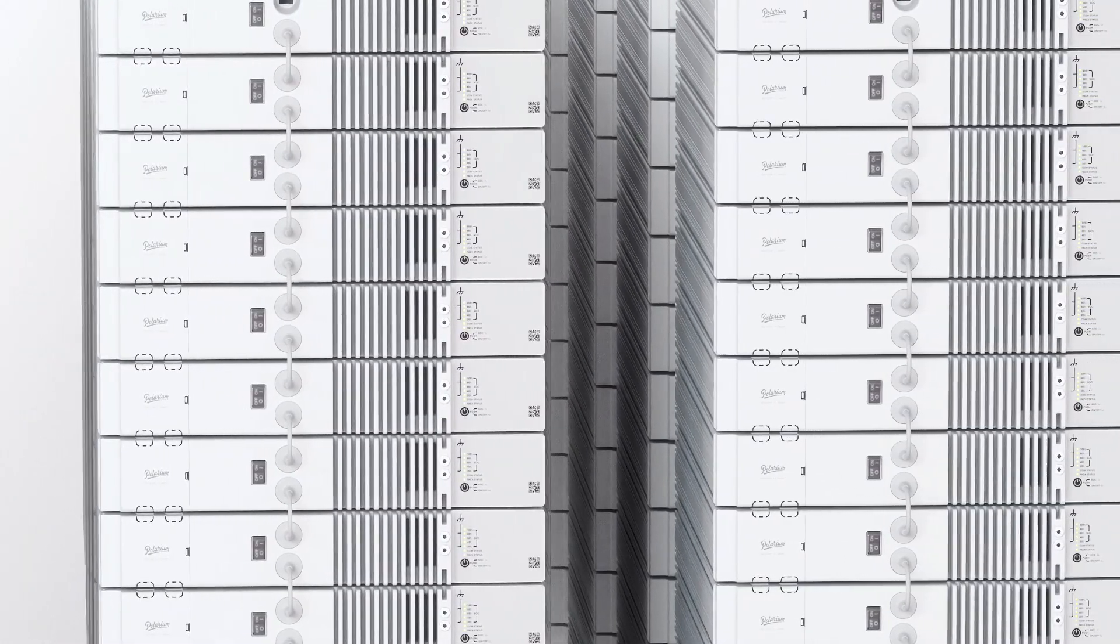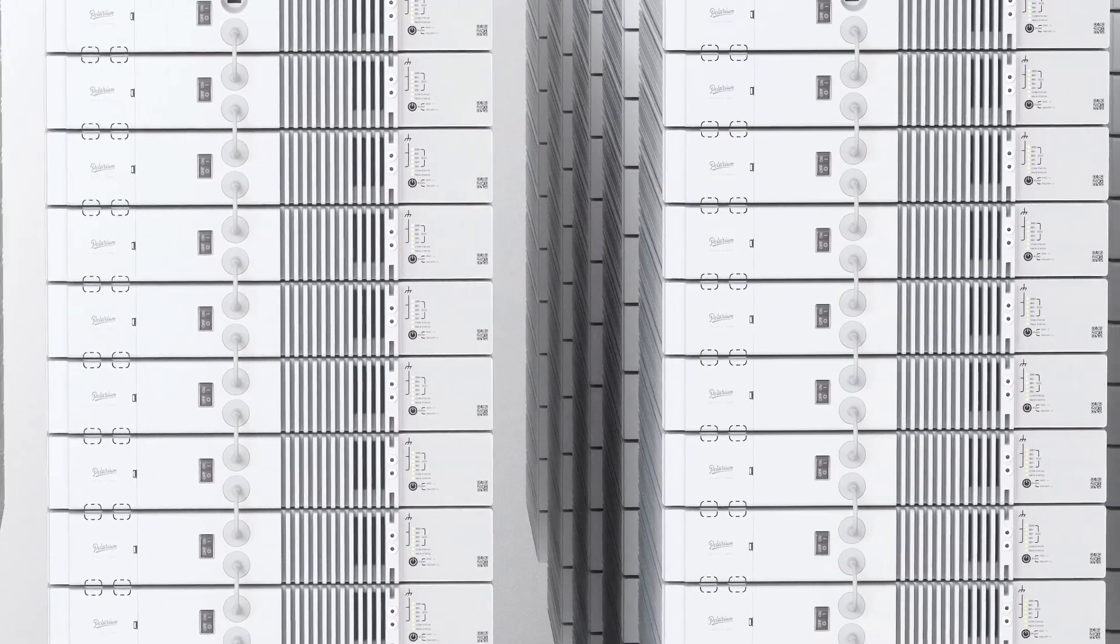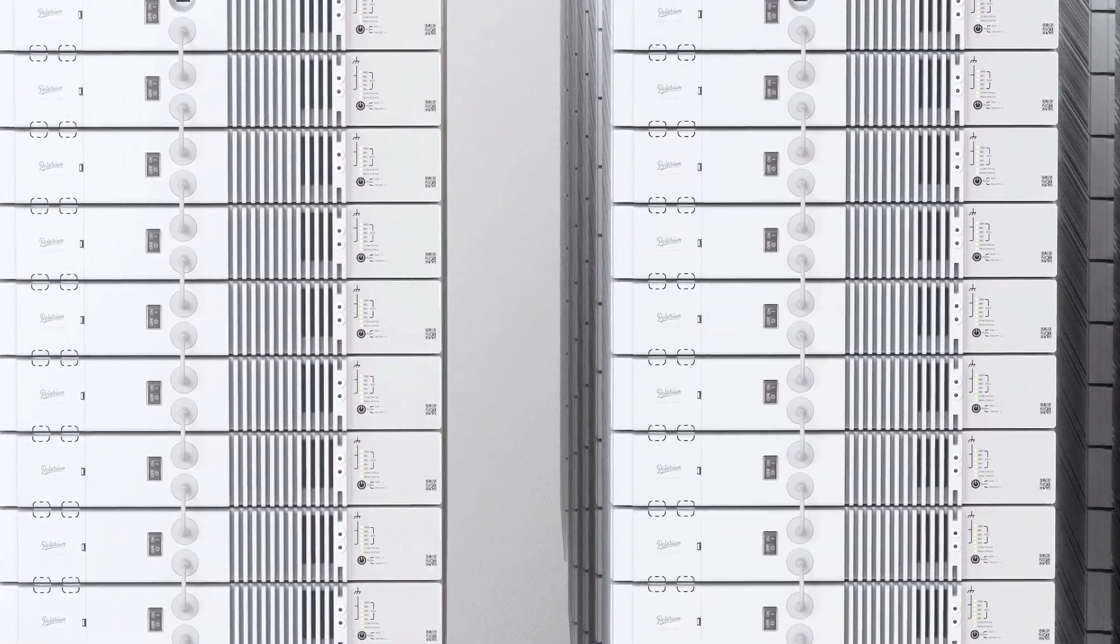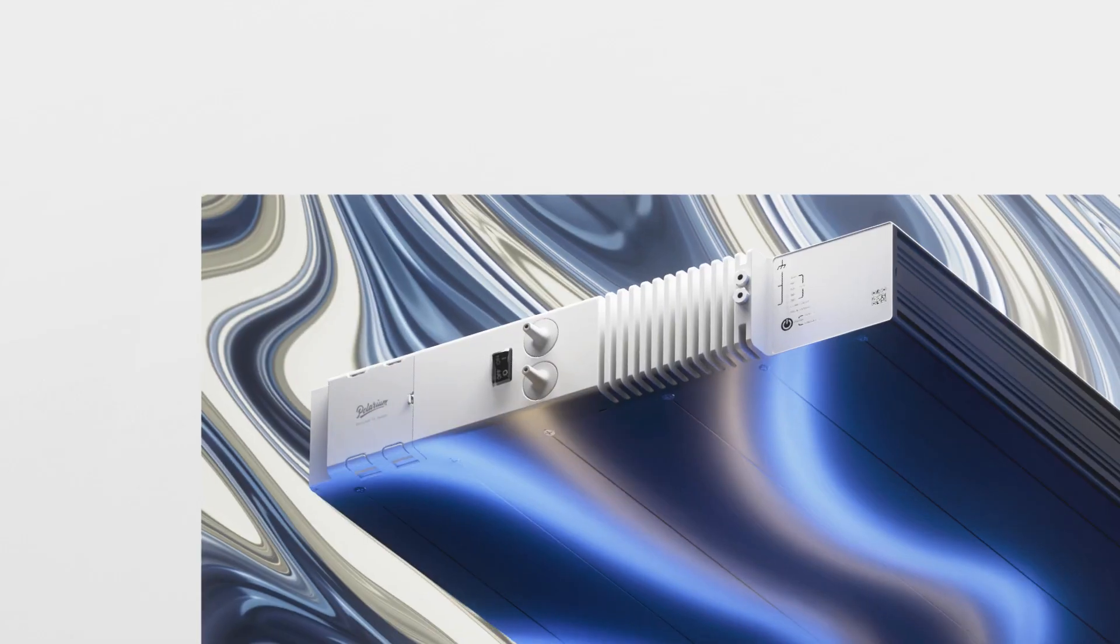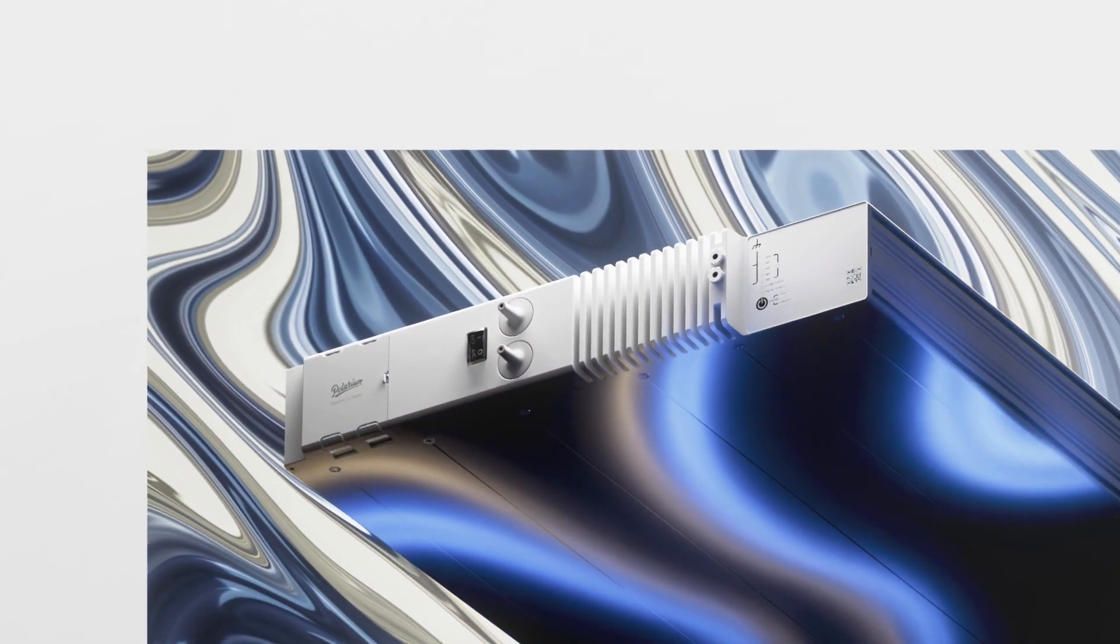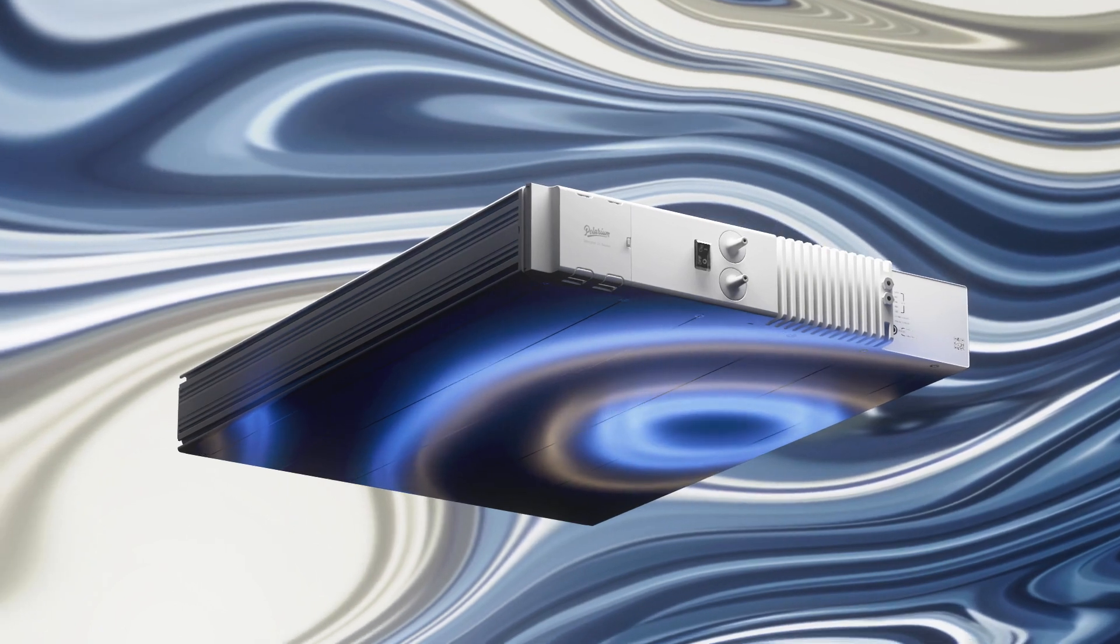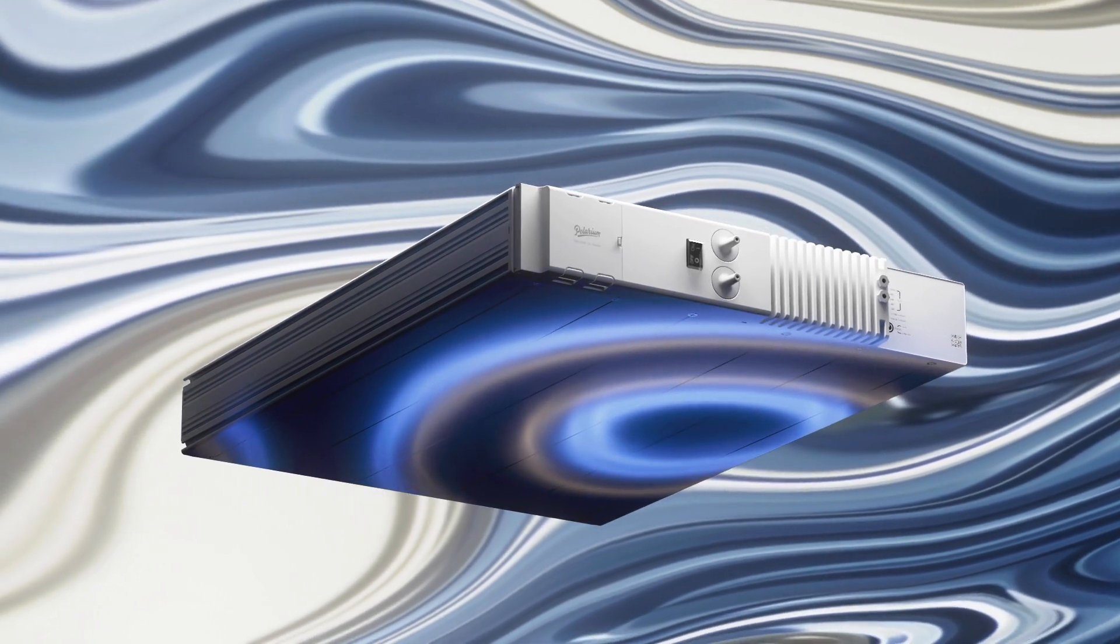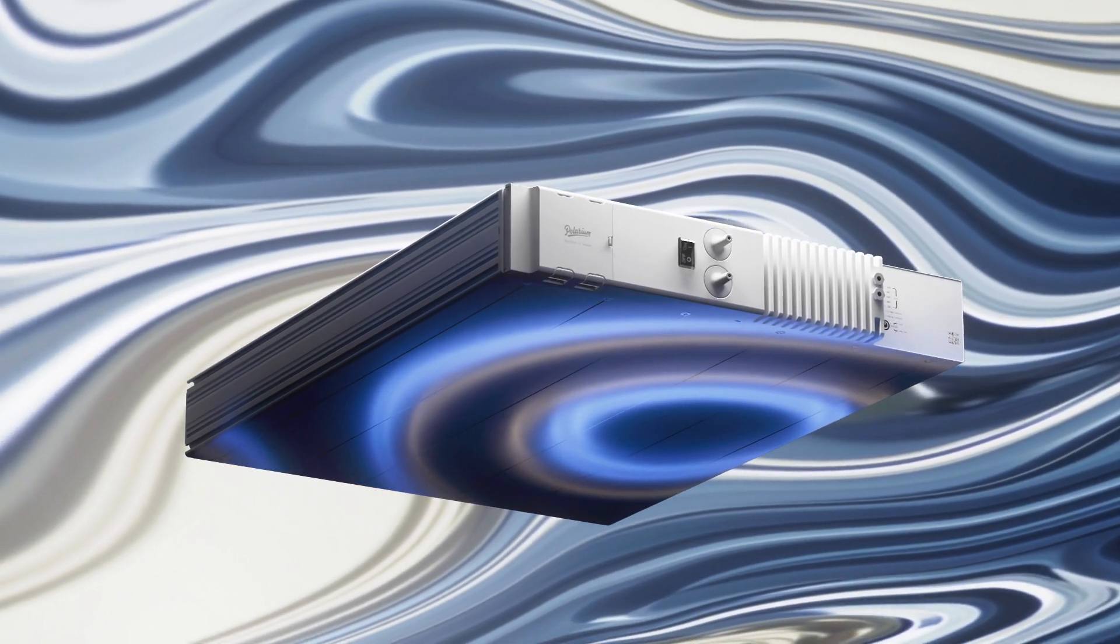our Generation 6 battery brings unprecedented safety levels. It can sense thermal events and is prepared for an additional propagation protection system.